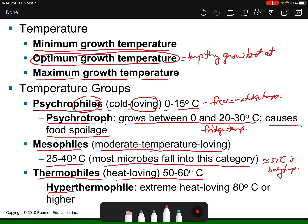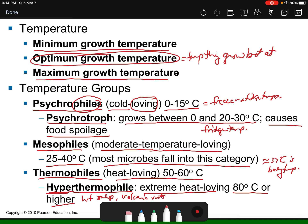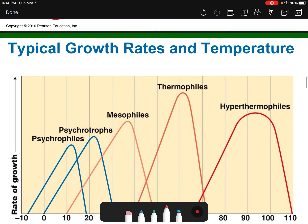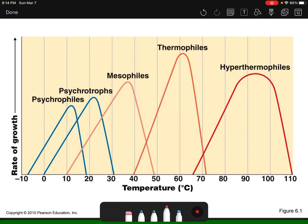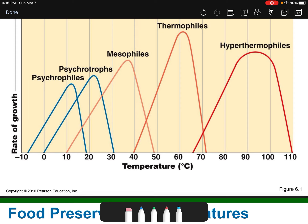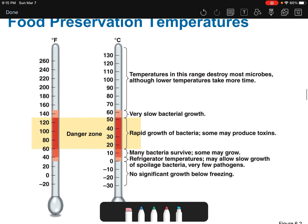Thermophiles are heat-loving, preferring 50 to 60 degrees Celsius. Hyper means more than, so a hyperthermophile loves extreme heat — 80 degrees Celsius or higher — found in hot springs and volcanic vents like those at Yellowstone around Old Faithful. A graph shows the rate of growth across temperatures, illustrating where psychrophiles, psychrotrophs, mesophiles, thermophiles, and hyperthermophiles each reach their best growth rate.